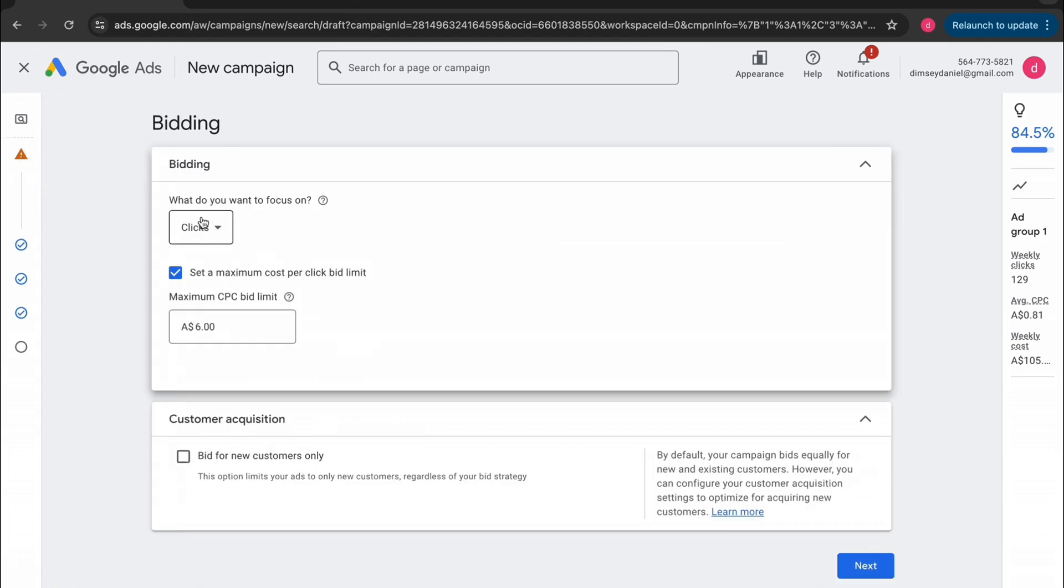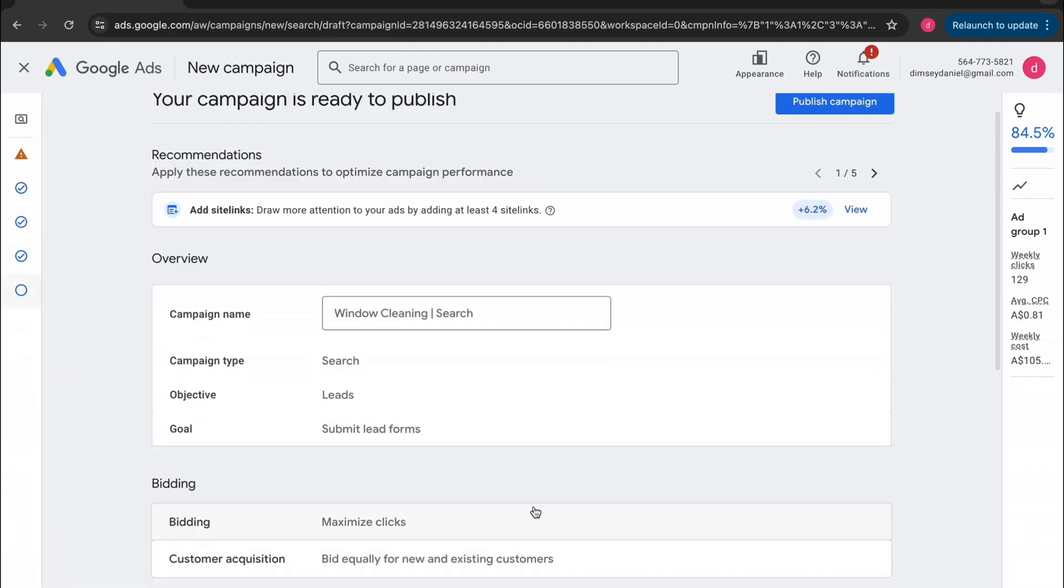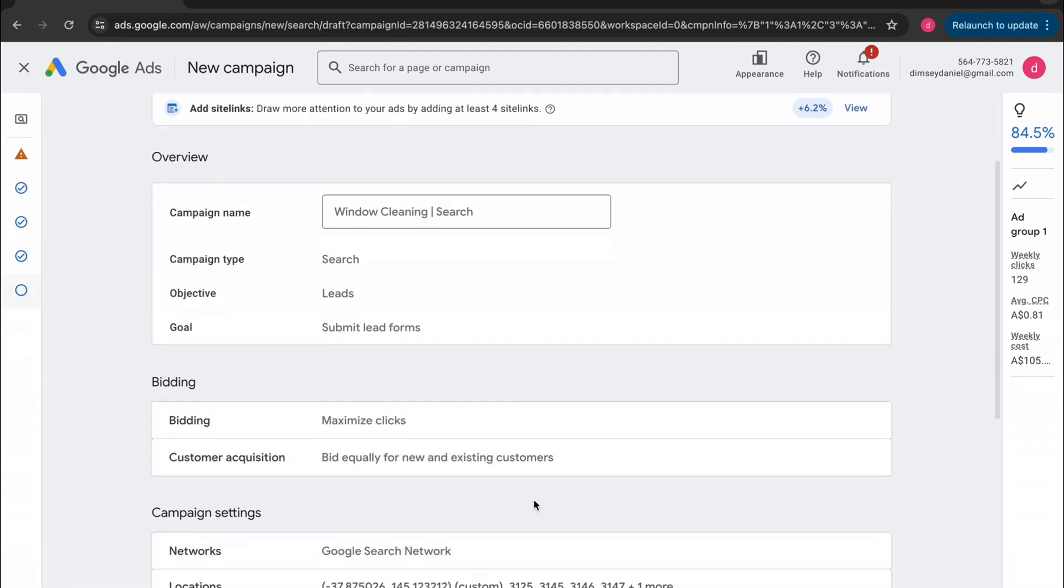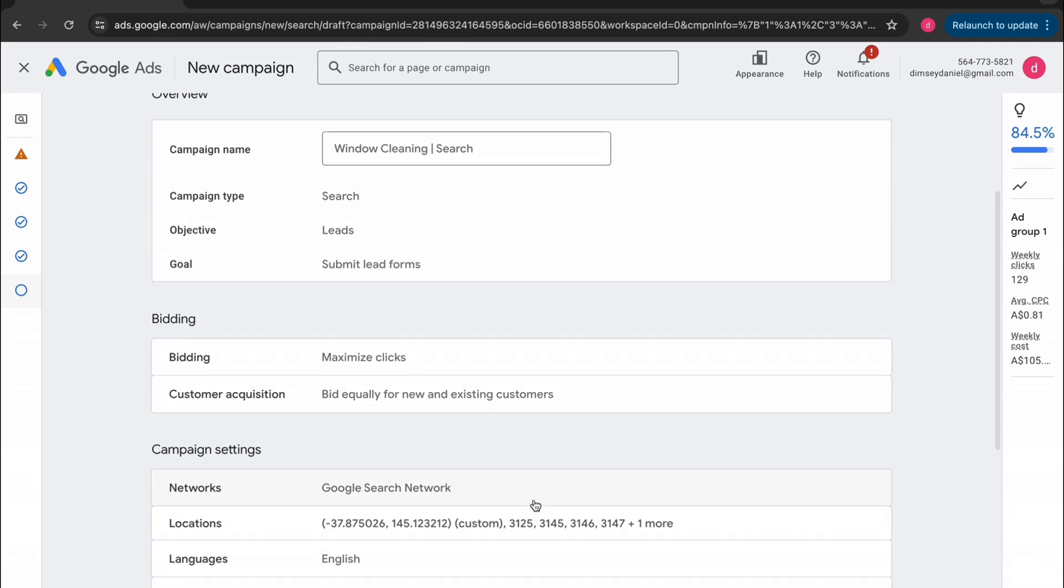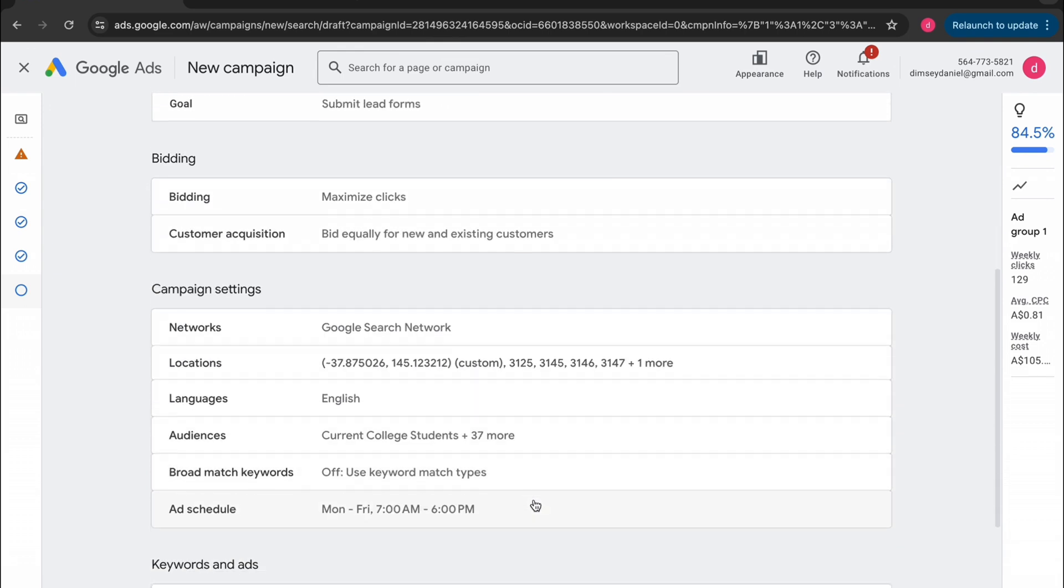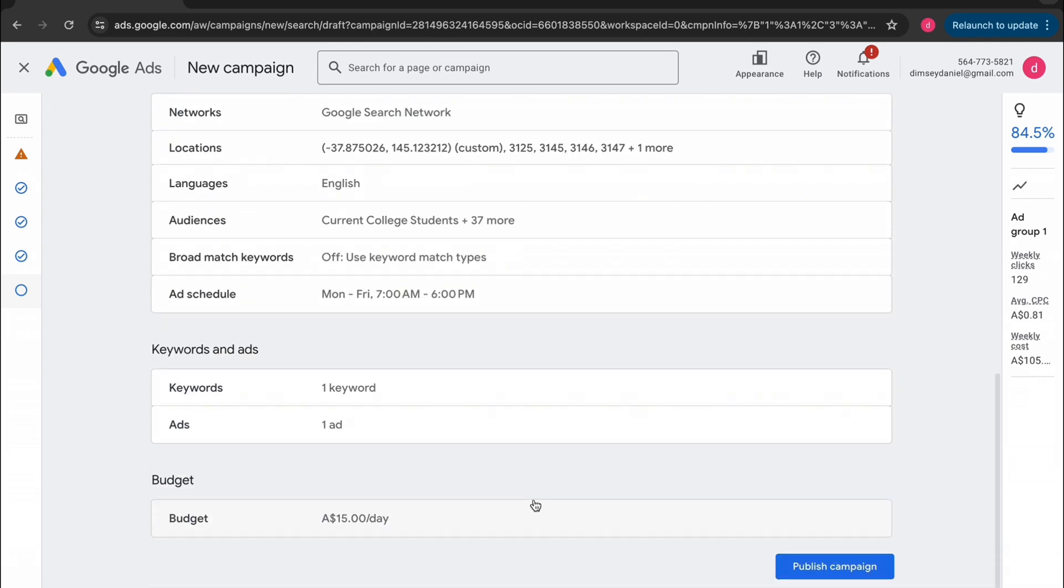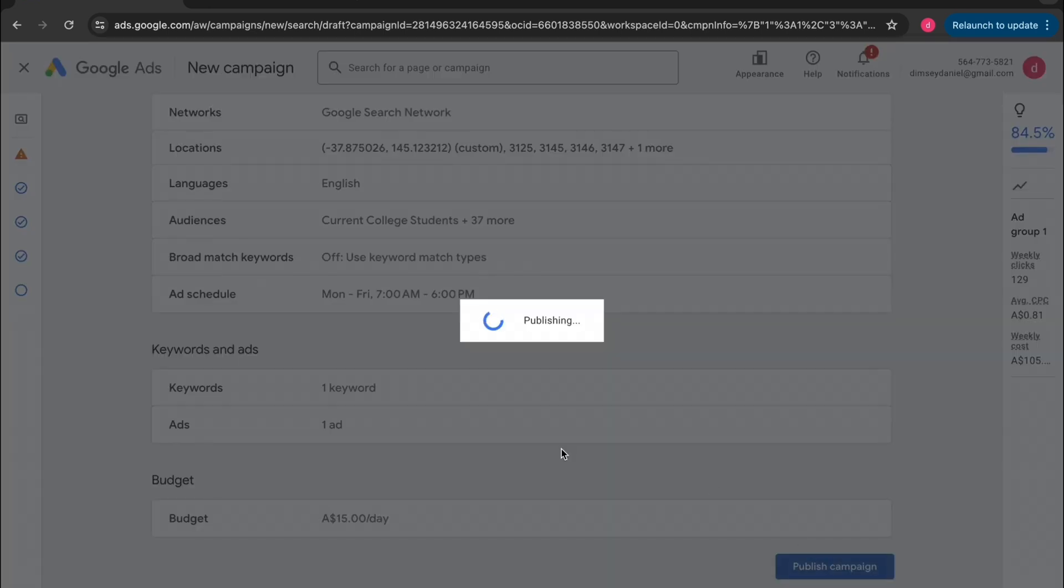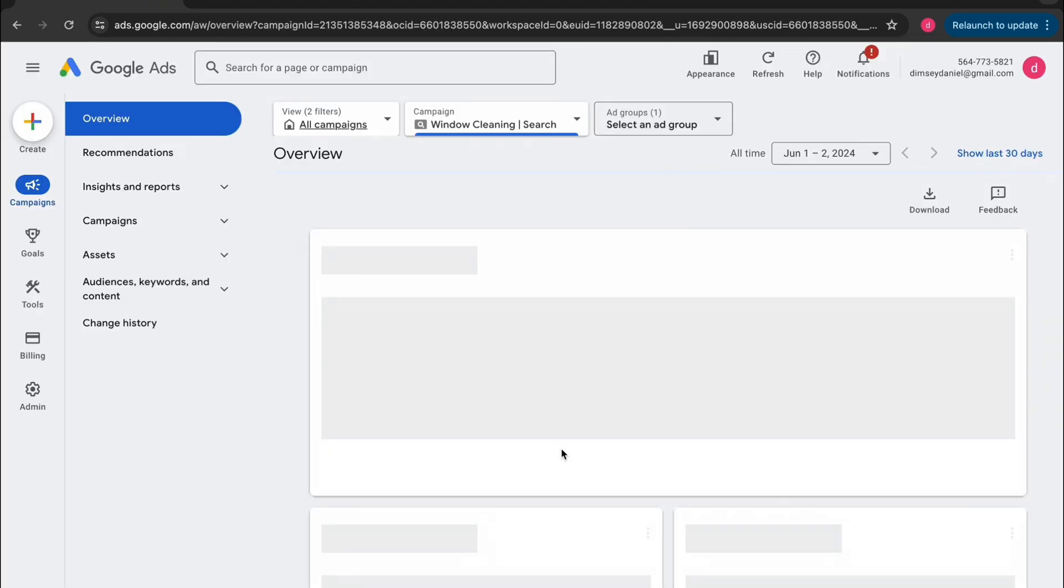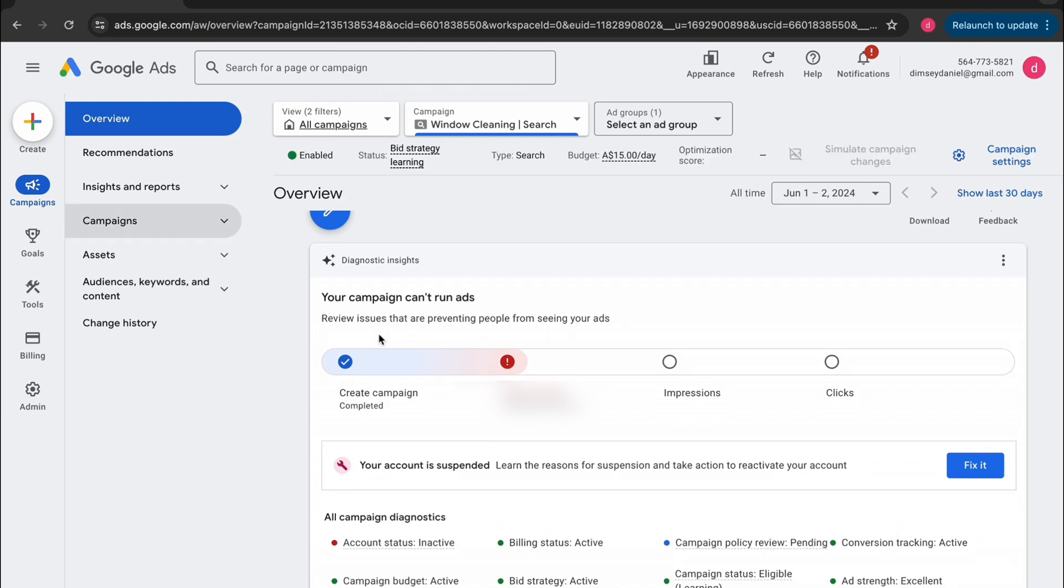Now you may get this warning up the top left and it's about your bidding strategy. Don't worry about this. Google's just trying to force you to be on maximized conversions, but we don't want this right now because we have no conversion data in our account. Now let's just double check everything, go down to the bottom, tap publish campaign and bang, you've created your first ever Google ads campaign, but we're not done just yet.